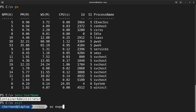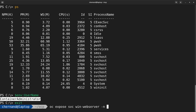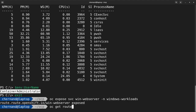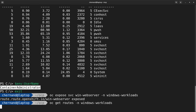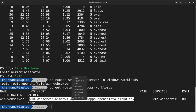Just like any other application, you can expose the service in order to create a route. By running OC expose svc and the name of the service inside the Windows workloads namespace, you can get your route by running OC get routes in this Windows workloads namespace. Copying this URL, you can go to your web browser and visit this application.